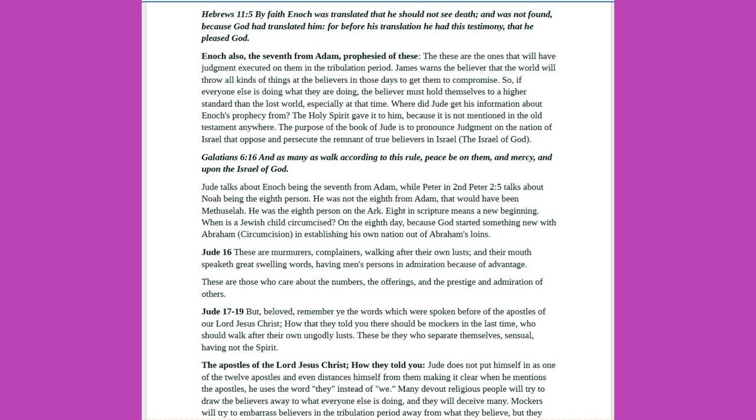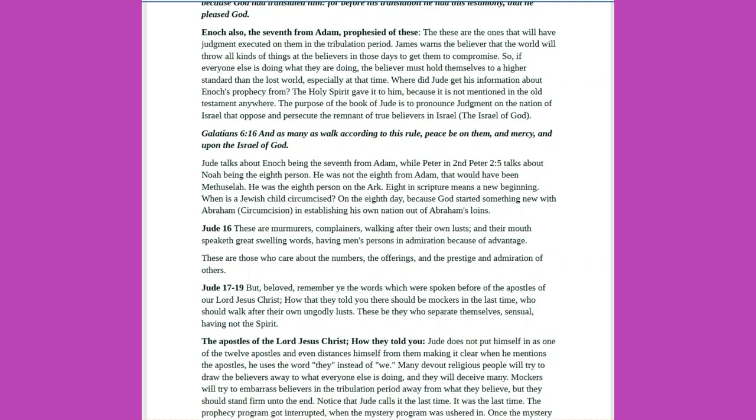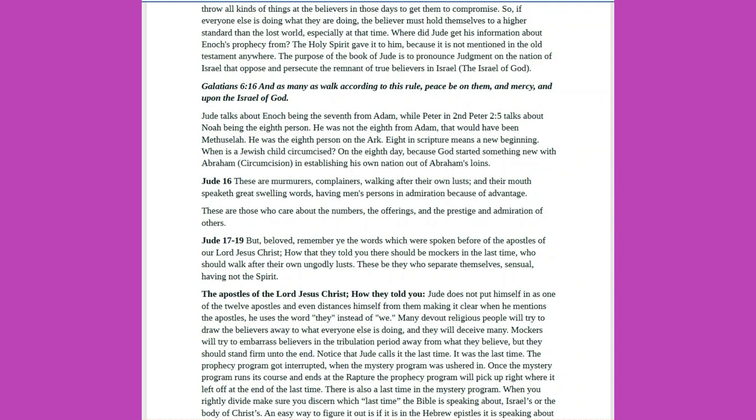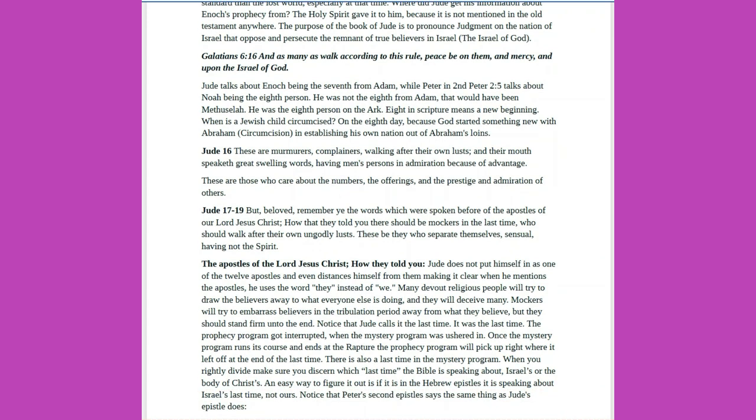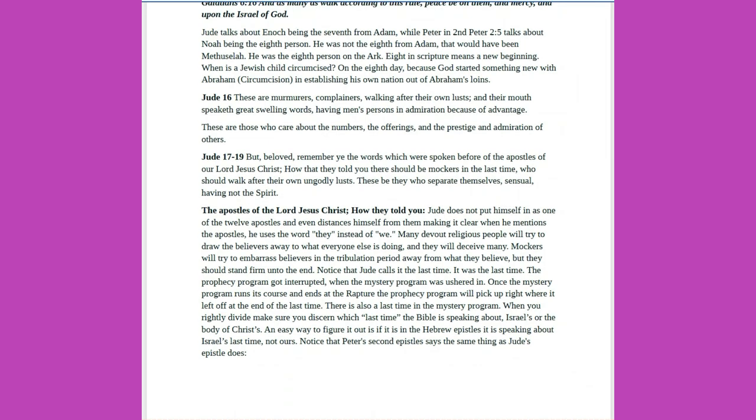James warns the believer that the world will throw all kinds of things at the believers in those days, to get them to compromise. So, if everyone else is doing what they are doing, the believer must hold themselves to a higher standard than the lost world, especially at that time. Where did Jude get his information about Enoch's prophecy from? The Holy Spirit gave it to him, because it is not mentioned in the Old Testament anywhere. The purpose of the book of Jude is to pronounce judgment on the nation of Israel that oppose and persecute the remnant of true believers in Israel, the Israel of God. Galatians 6-16: And as many as walk according to this rule, peace be on them, and mercy, and upon the Israel of God. Jude talks about Enoch being the seventh from Adam, while Peter in 2 Peter 2-5 talks about Noah being the eighth person. He was not the eighth from Adam, that would have been Methuselah. He was the eighth person on the ark. Eight in Scripture means a new beginning. When is a Jewish child circumcised? On the eighth day, because God started something new with Abraham, circumcision, in establishing his own nation out of Abraham's loins.